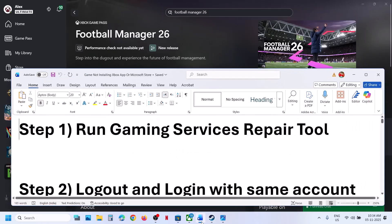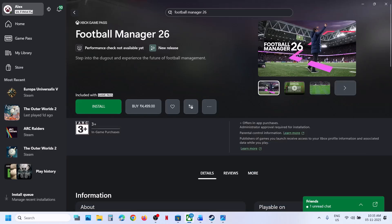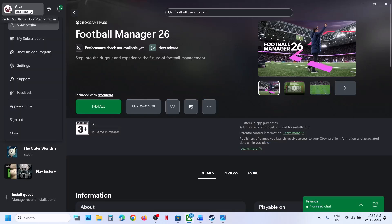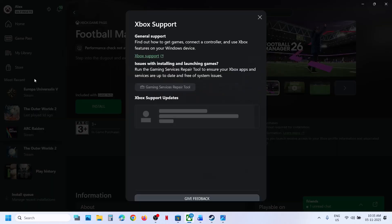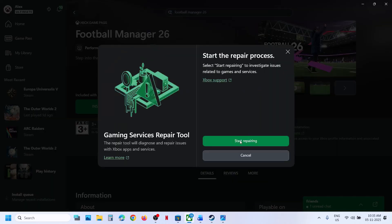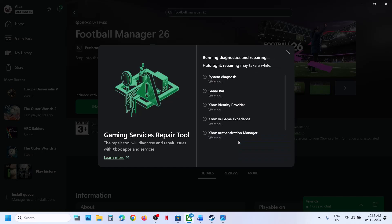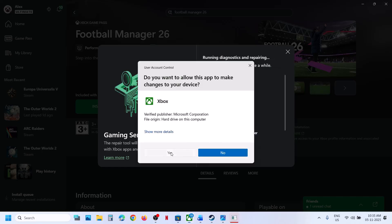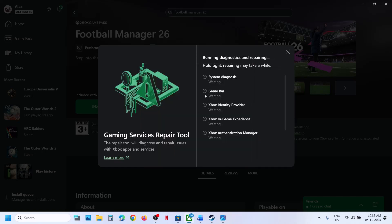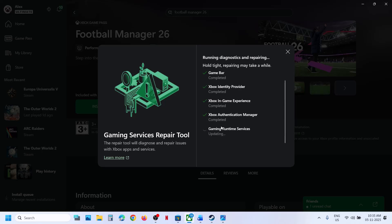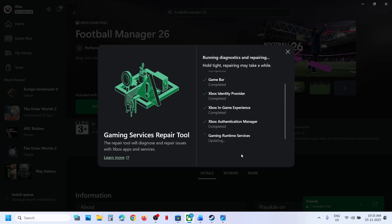Now the first step is to run the gaming services repair tool. For this, click on your profile icon on Xbox app, go to support, click on gaming services repair tool, click on start repairing, click on yes to allow and let the process complete. This process will take some time and once it is complete, you can close this and then try to install the game once again.